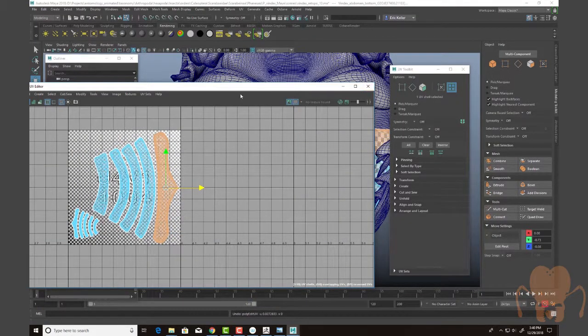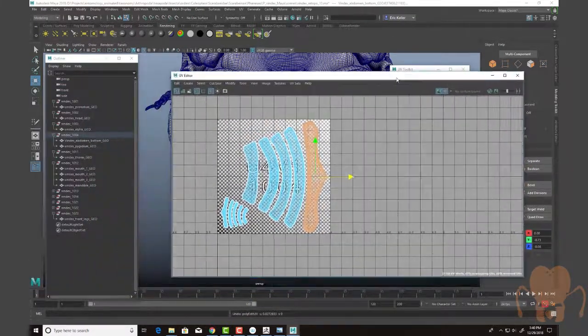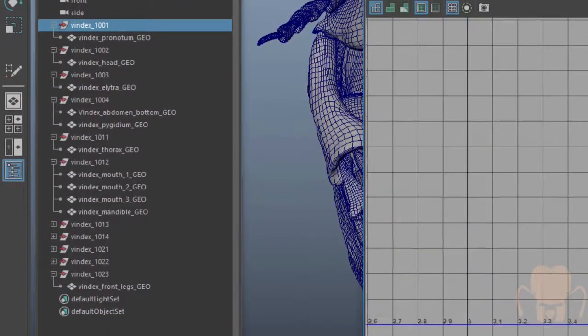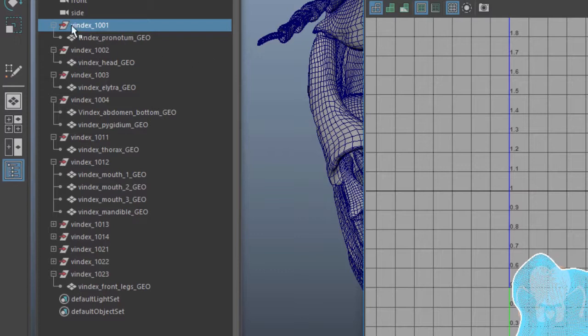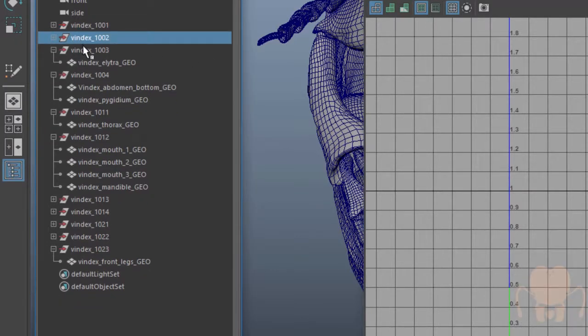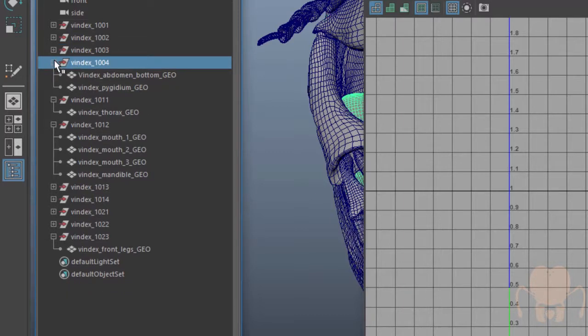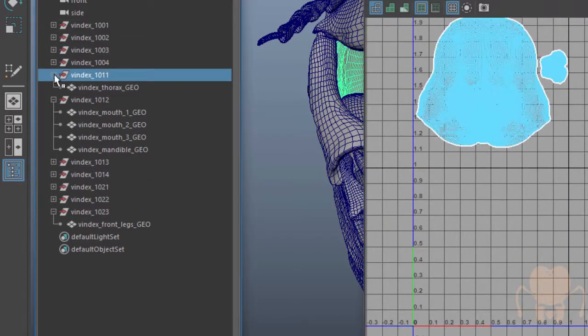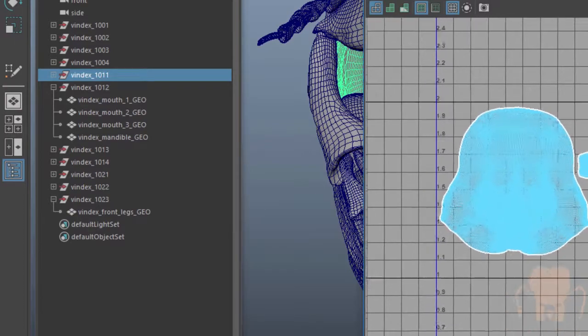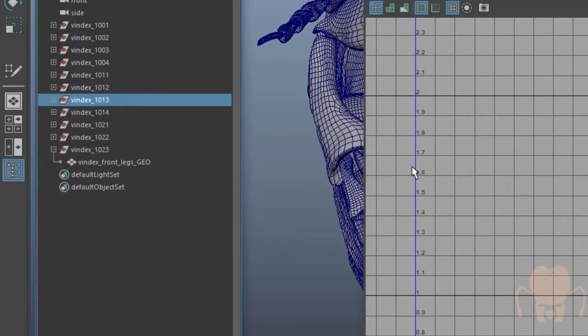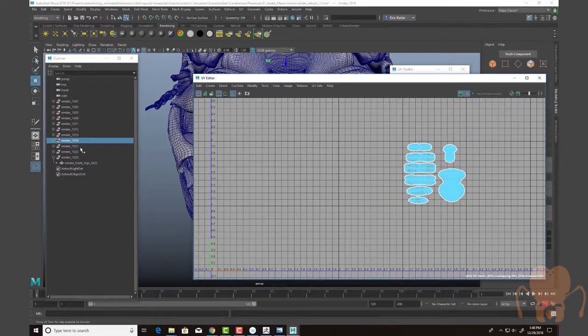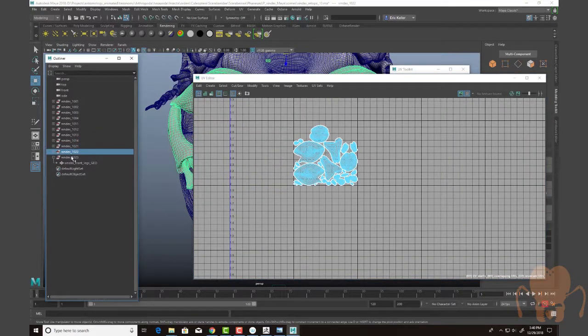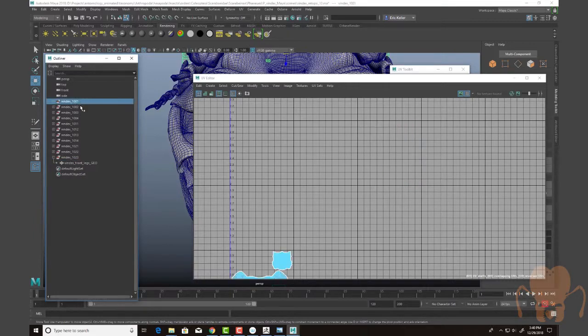So once I have the UVs laid out, I've actually grouped the model according to how the UDIMs are set up. So I have a group here for 1001, a group for 1002, 1003, 1004, 1011, 1012, 1013, 1014, 1021, 1022, and 1023. So a lot of UDIMs there.